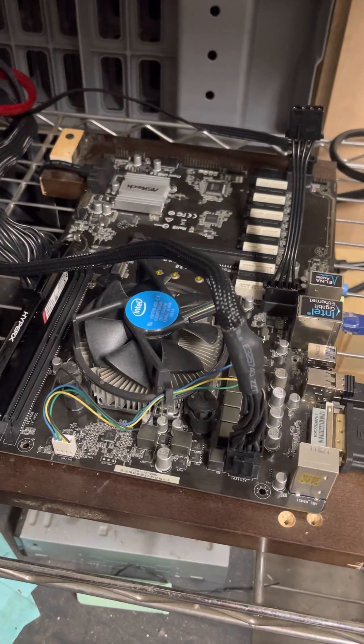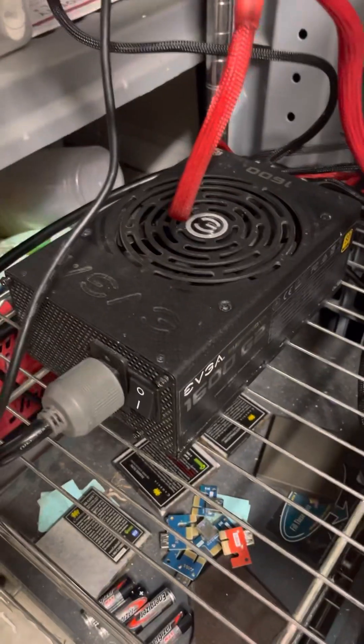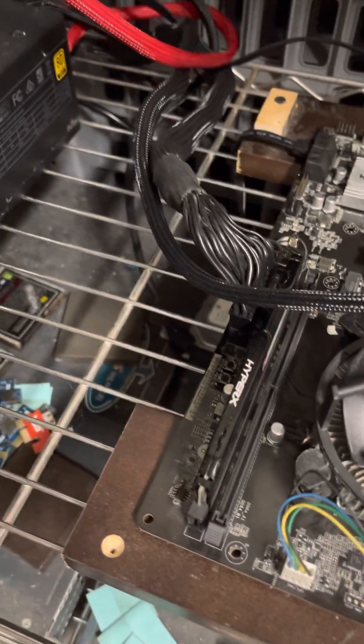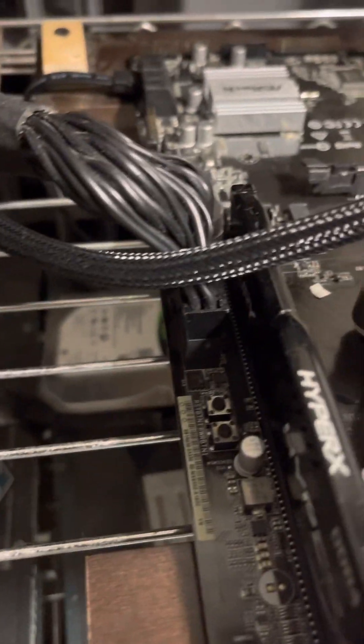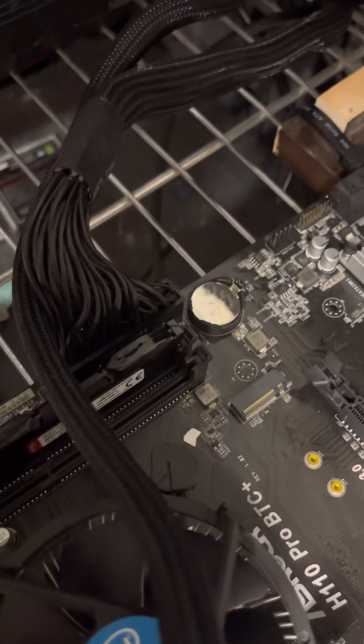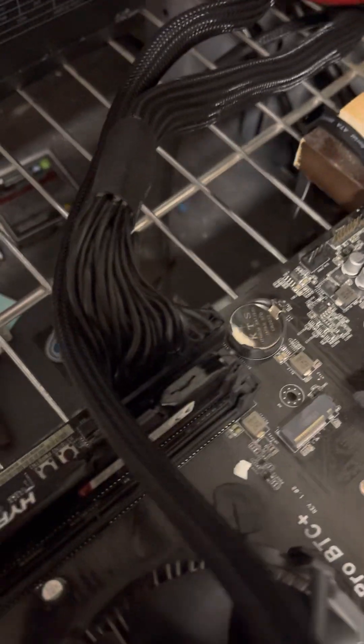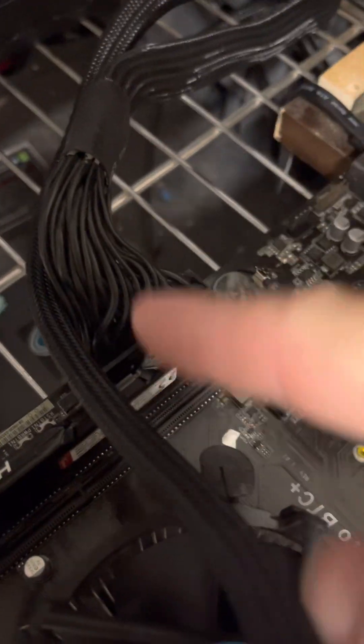First things first, power supply. Make sure you've got your power supply plugged into the proper slot on the motherboard. You'll see it there, right here.